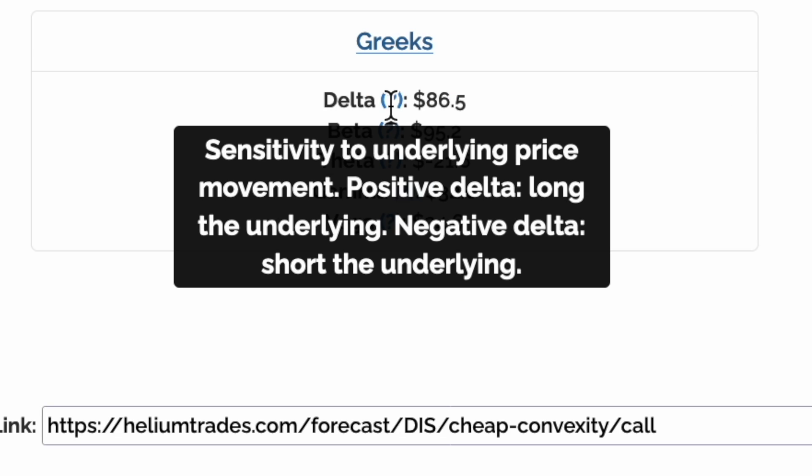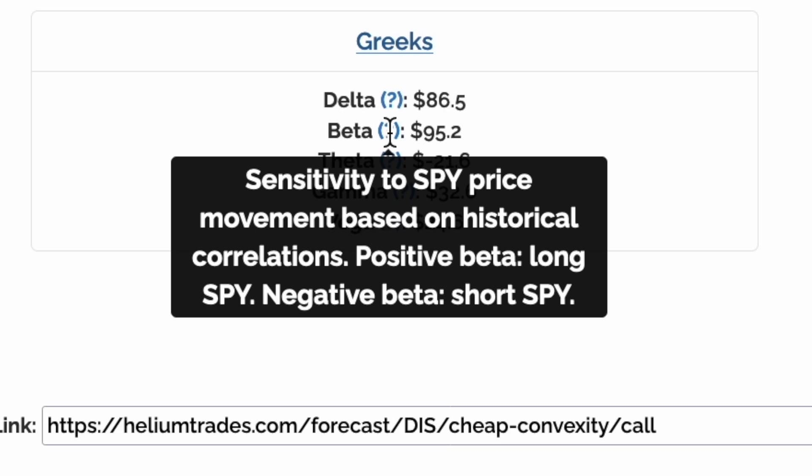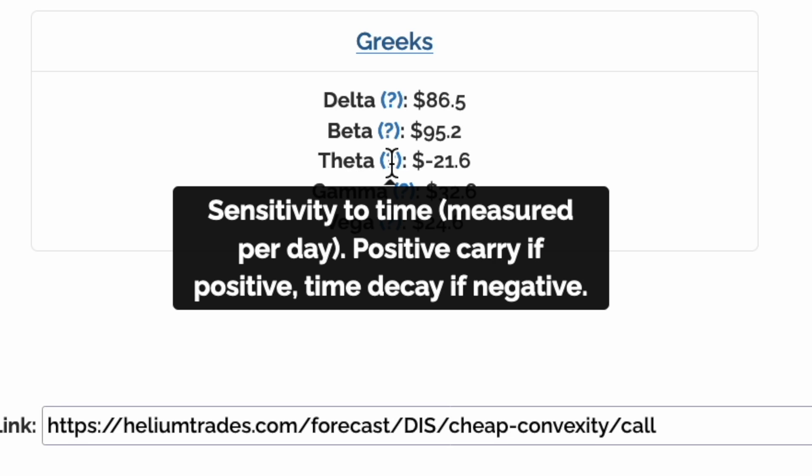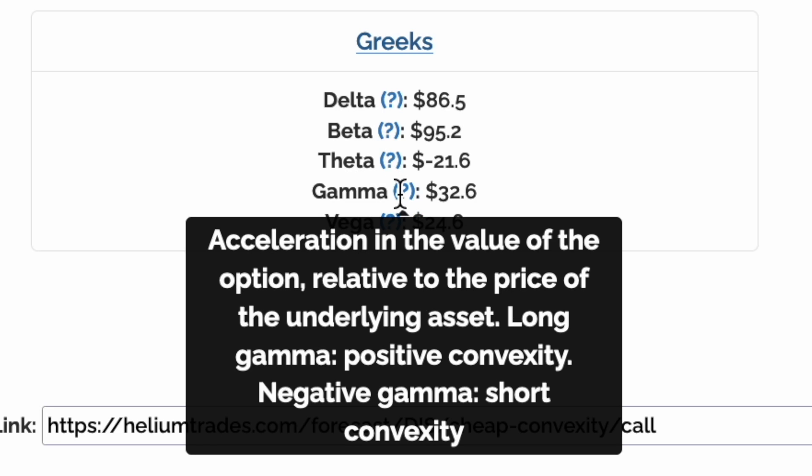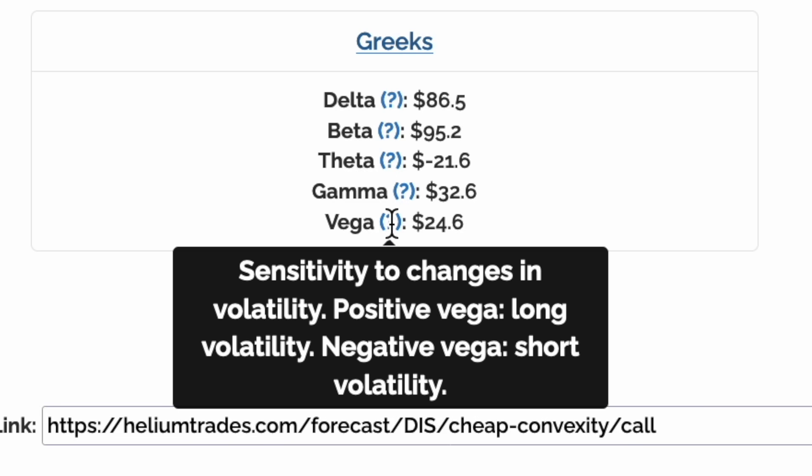Let's look at the Greeks. A delta of $86 means that this trade is long the underlying, DIS. A beta of $95 means that this trade is long the market. A theta of minus $21 means that on the first day we will lose $21 to theta decay if nothing else happens. A gamma of $32 means that this trade is long convexity or acceleration with respect to the underlying price. A vega of $24 means that this trade is long vega or long uncertainty.